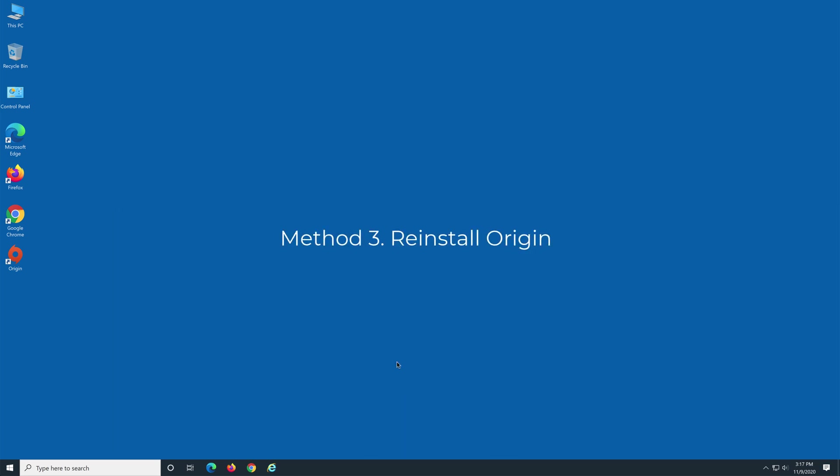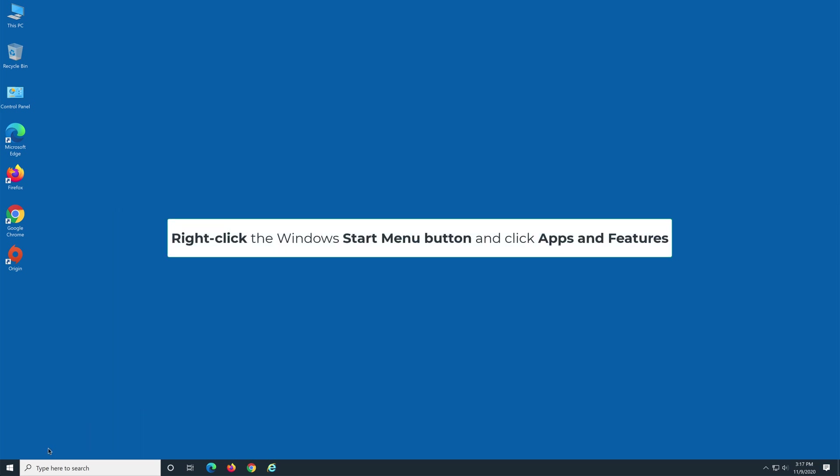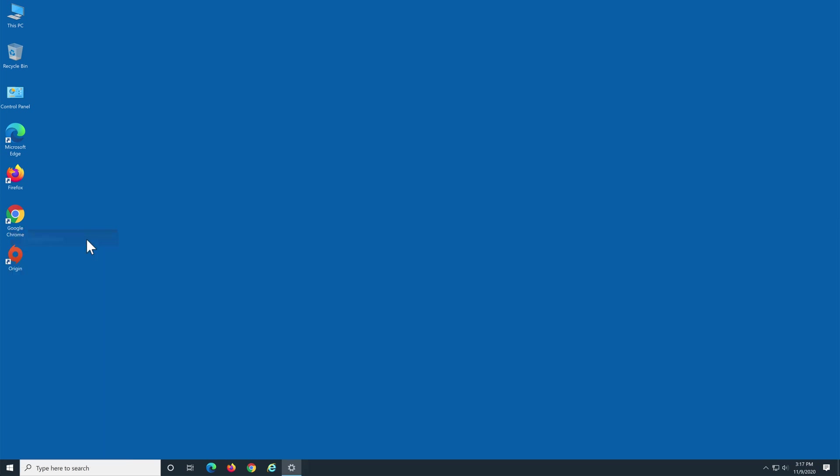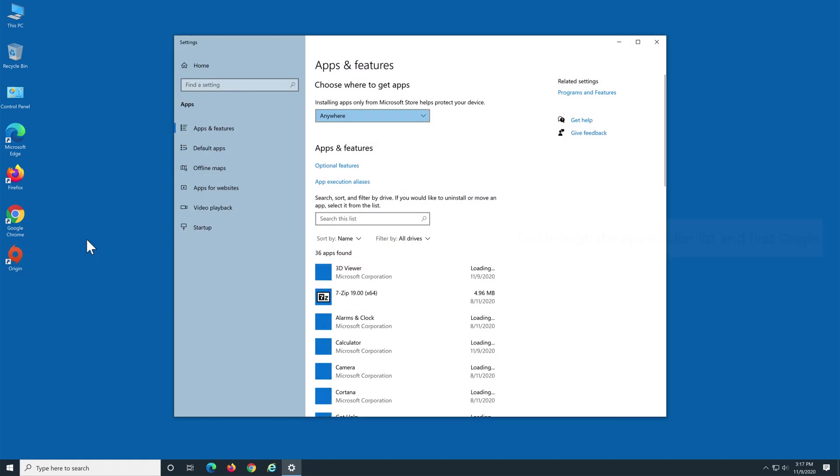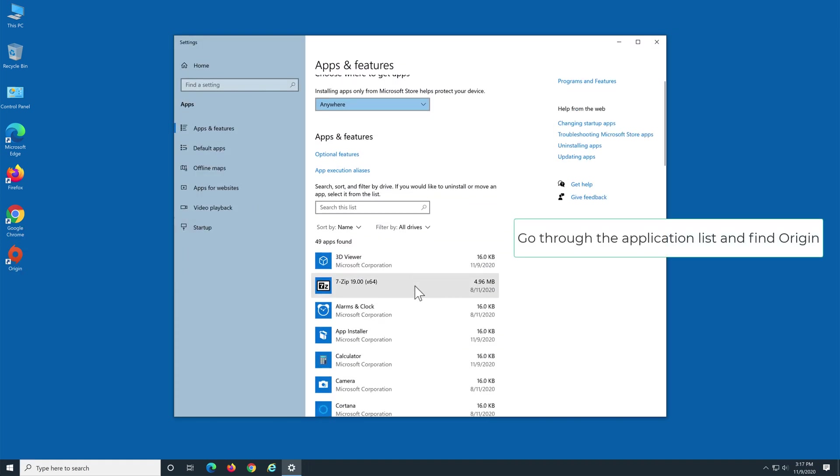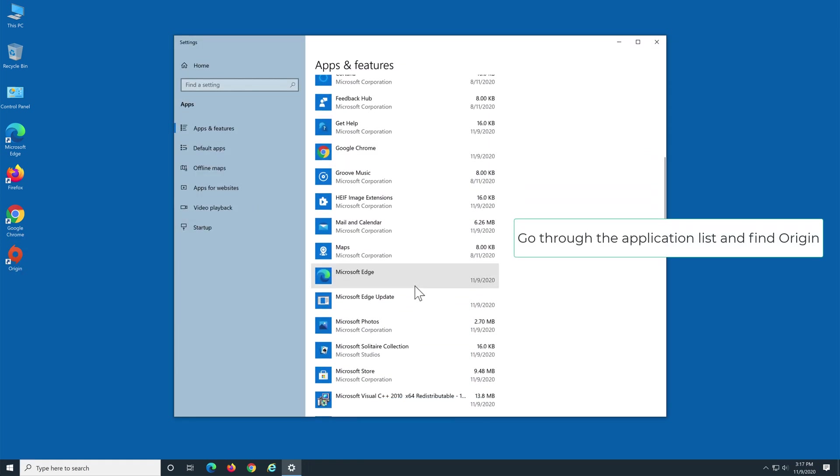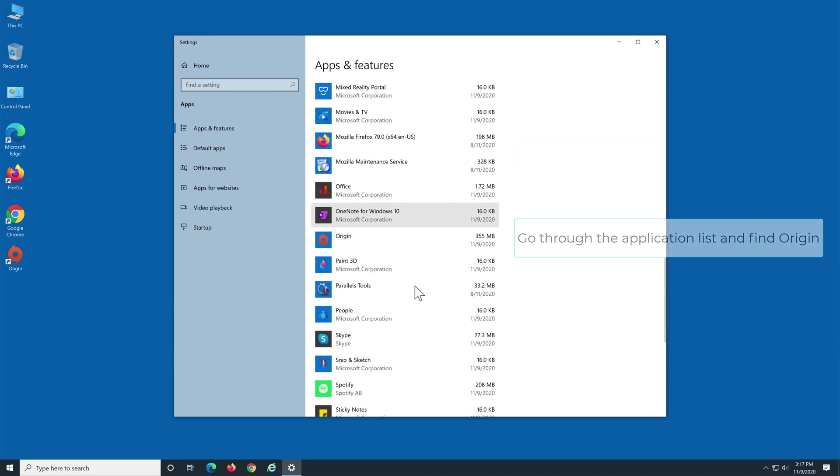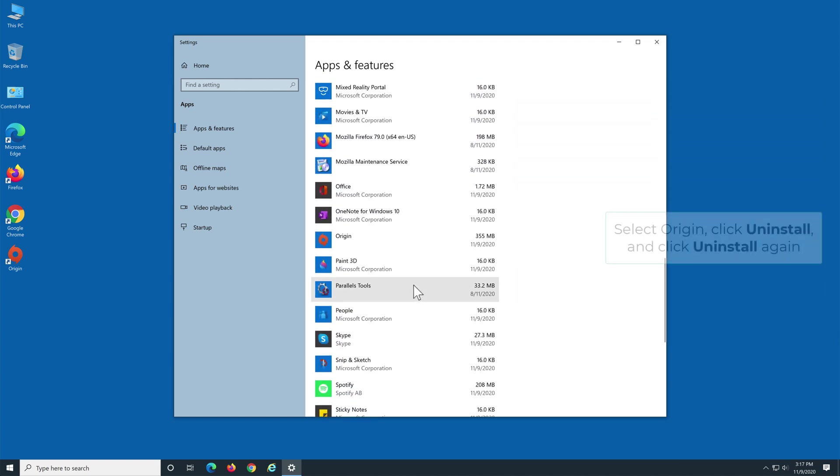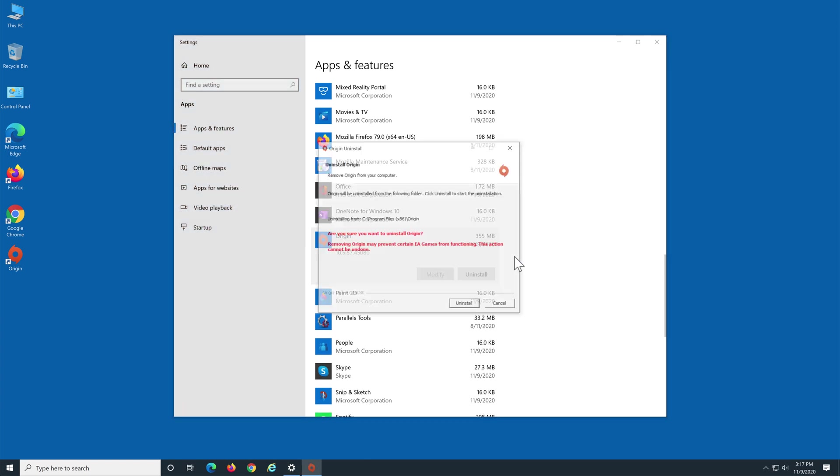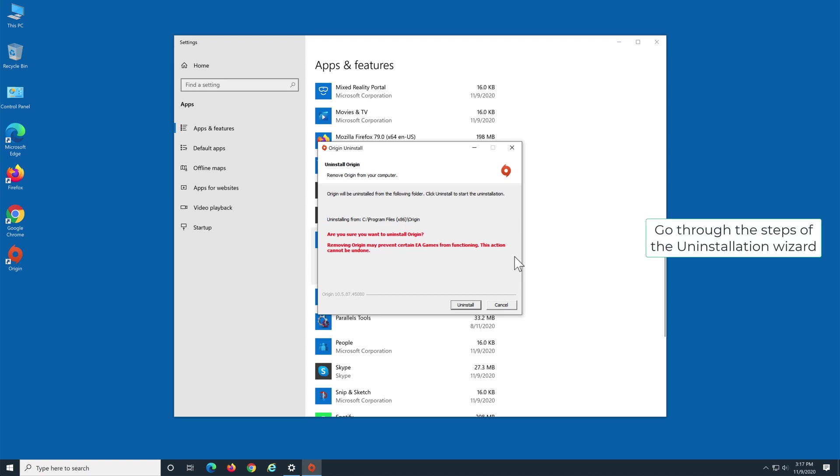Method 3: Reinstall Origin. Right-click the Windows Start button and click Apps and Features. Go through the application list and find Origin. Go through the steps of the uninstallation wizard.